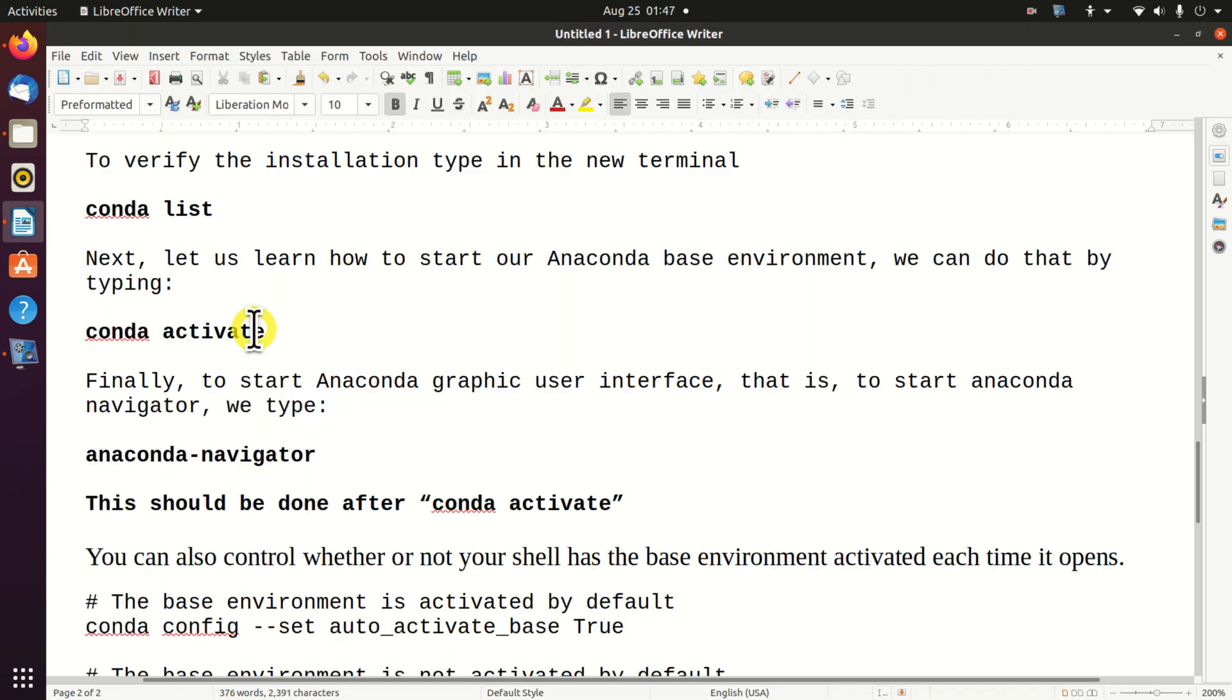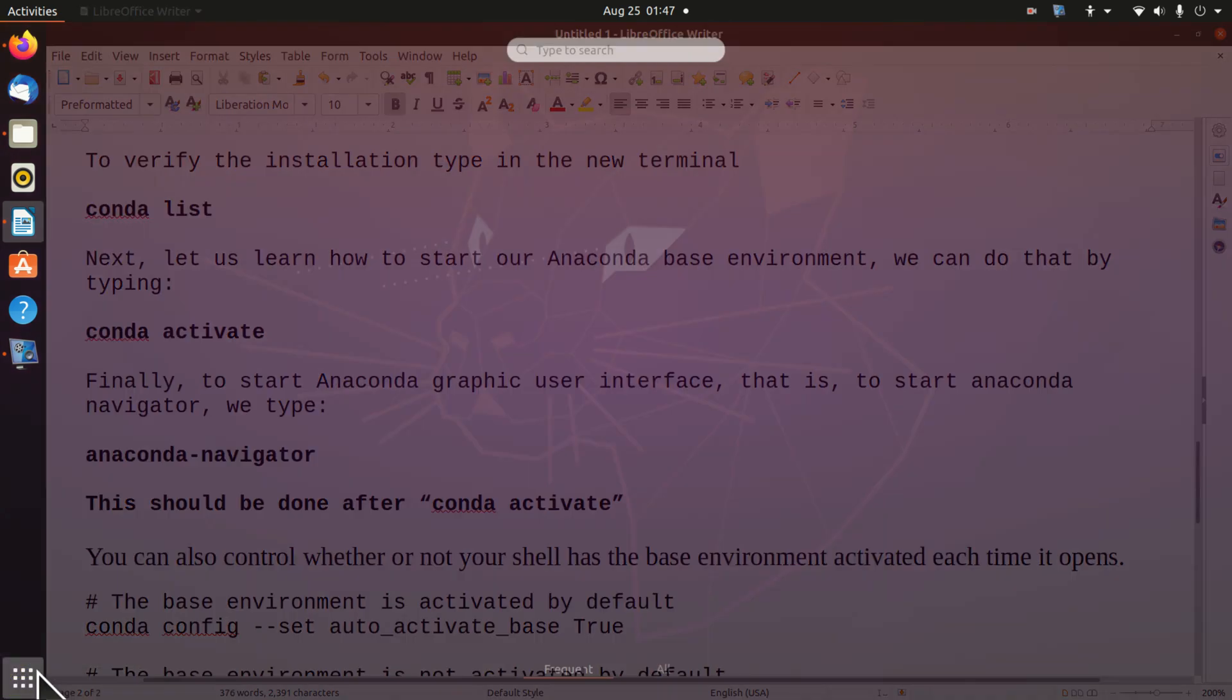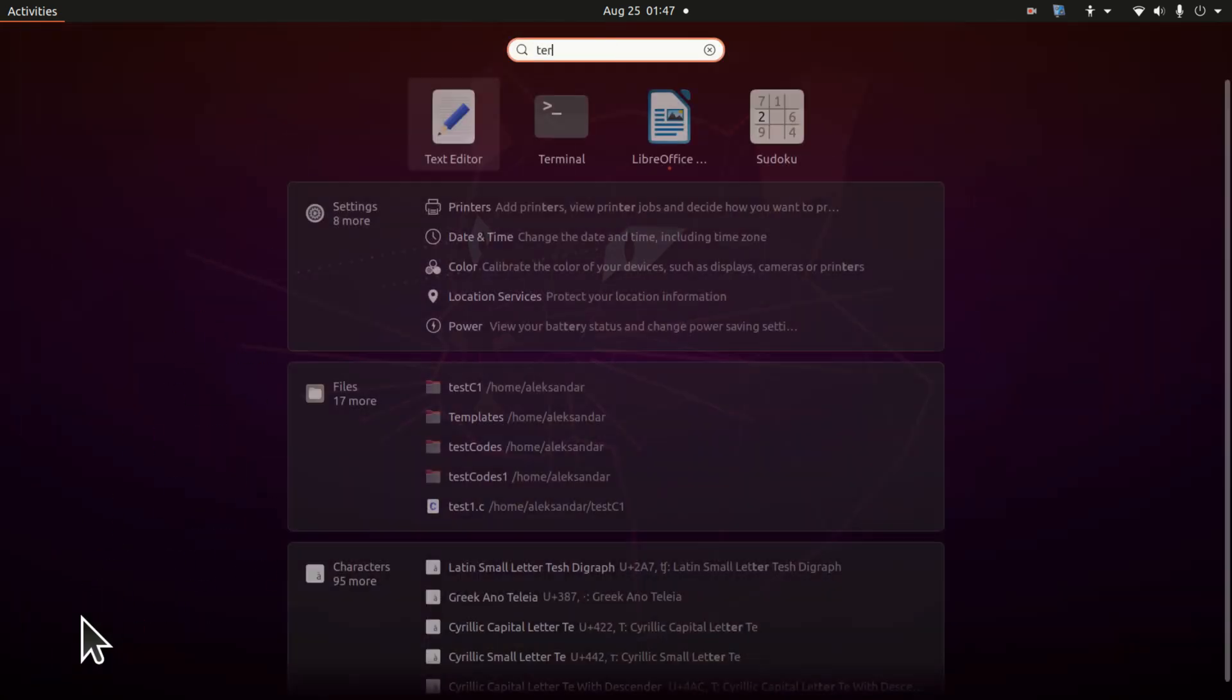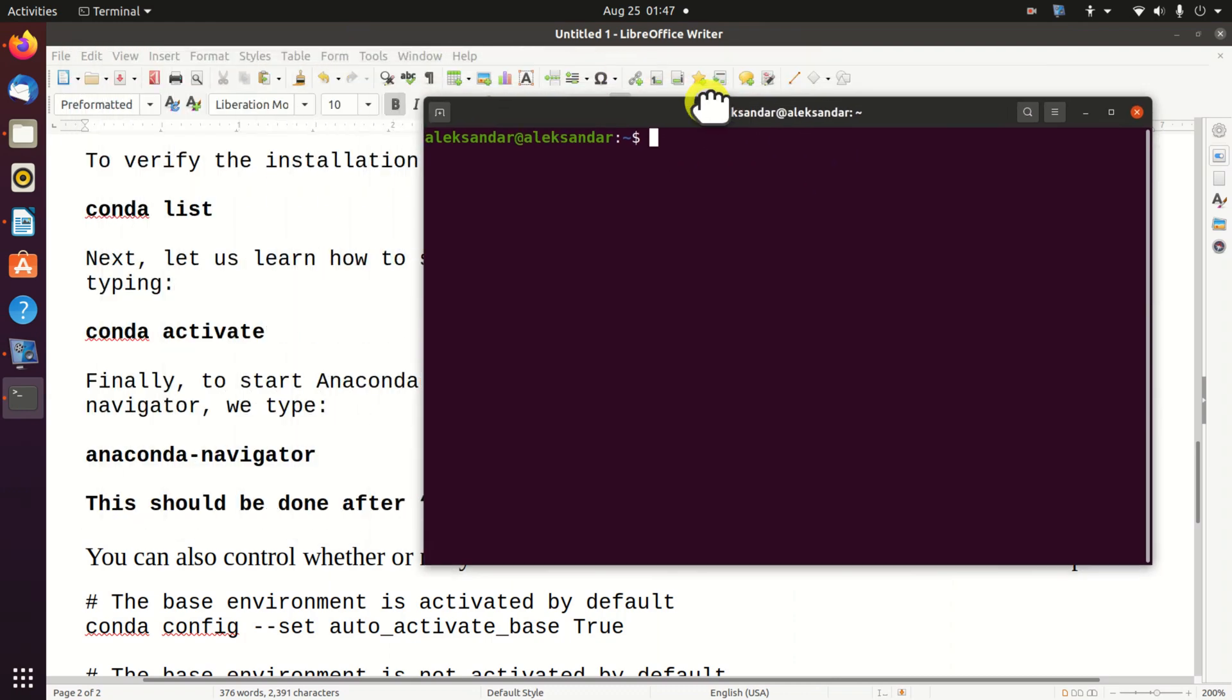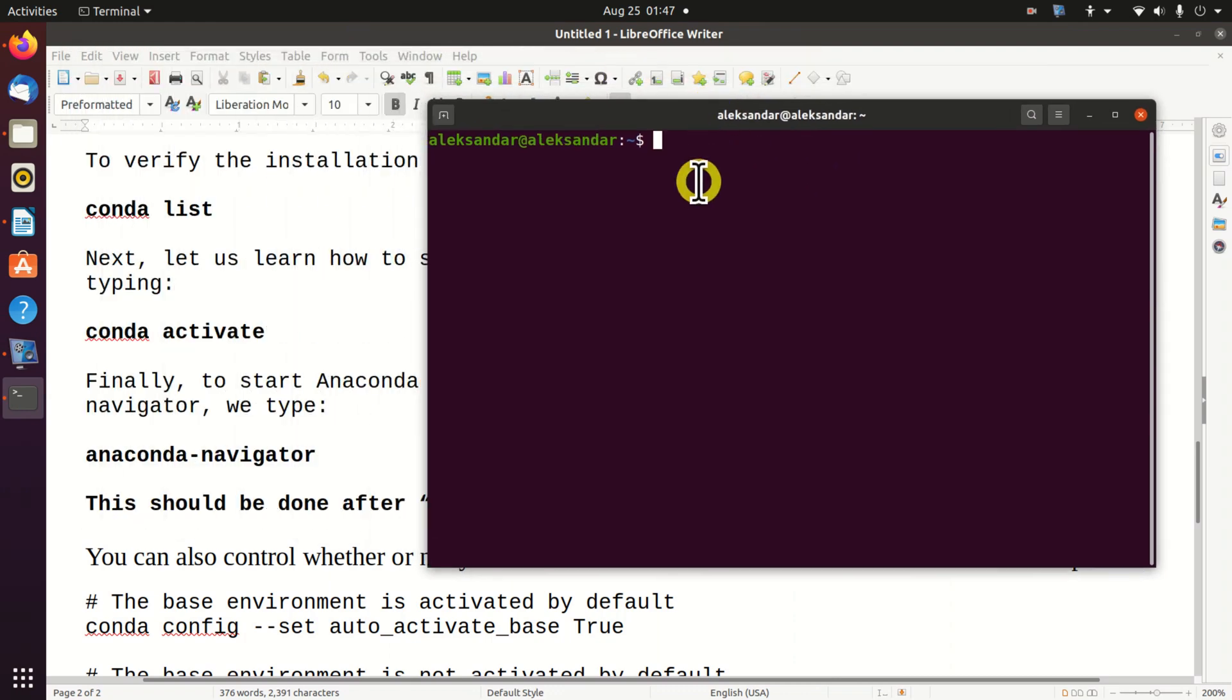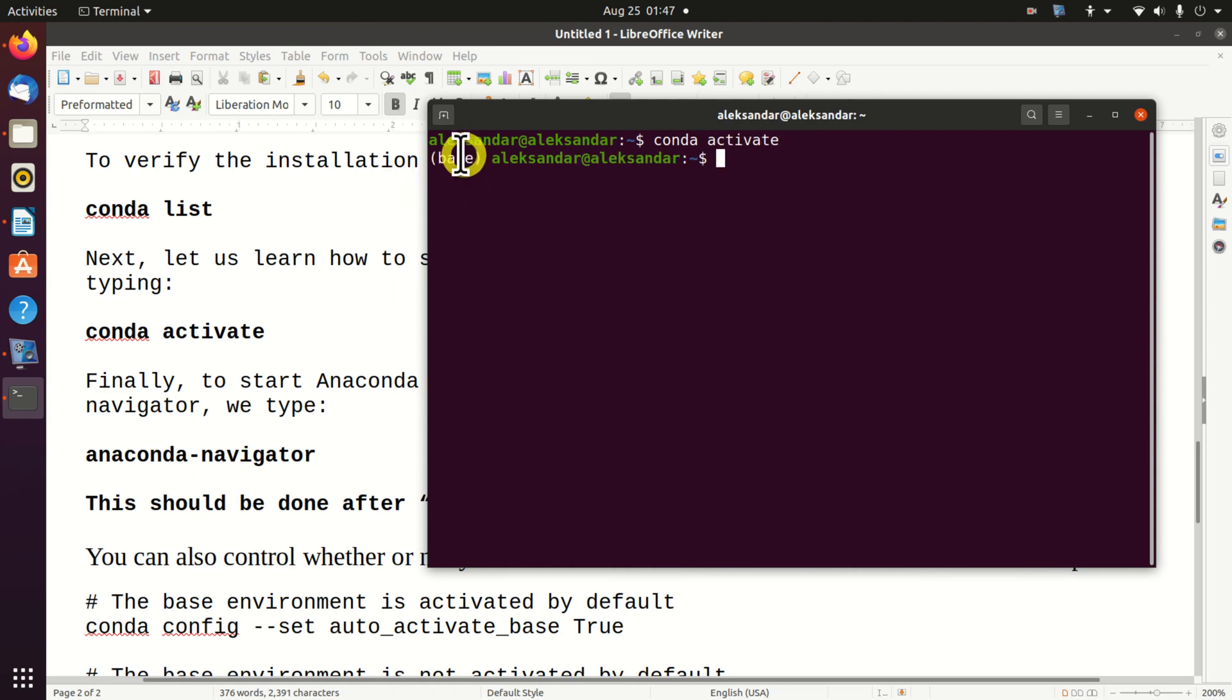Next, let's learn how to start the Anaconda based environment. Again, open the terminal. And in the terminal, you will simply type conda activate. And here we are. We are in the Anaconda based environment.